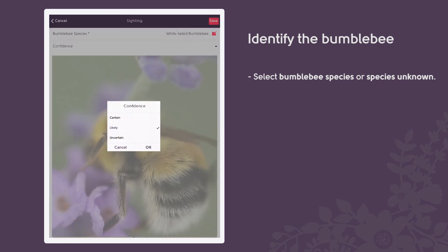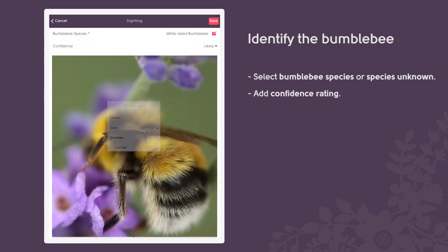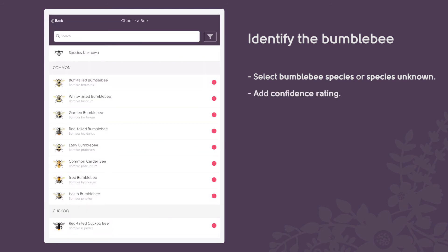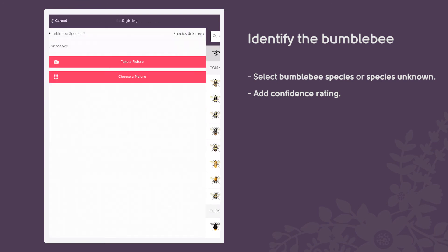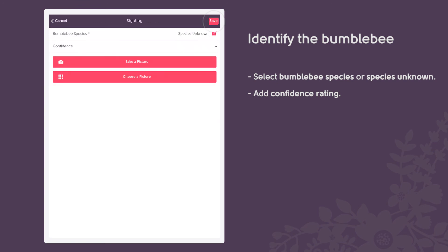You can also add a confidence rating if you wish. Don't worry if you can't identify the bumblebee, just select species unknown. Save your bee record.